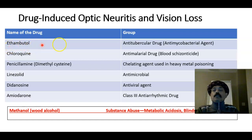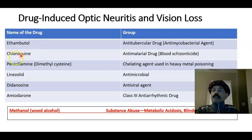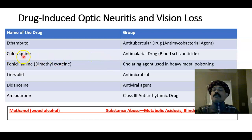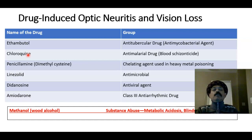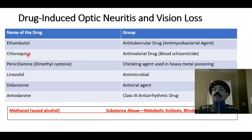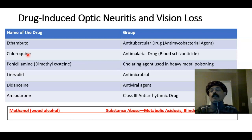Ethambutol is an anti-tubercular drug that works against Mycobacterium tuberculosis — it is an antimicrobial agent. The next drug on this list is chloroquine, an anti-malarial drug. If it is taken continuously for more than one month there is a chance of optic neuritis and vision loss. Persons taking chloroquine as prophylaxis when visiting other countries should not continue for a long time and should consult with a physician, an ophthalmologist, and also a toxicologist.